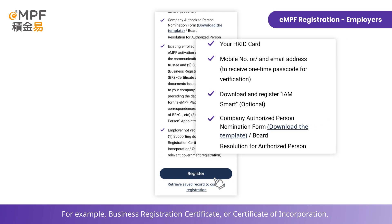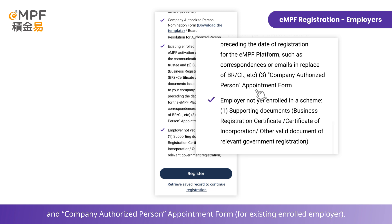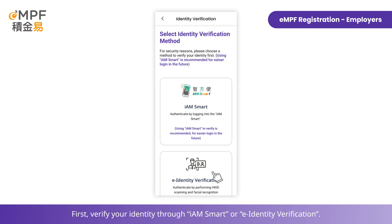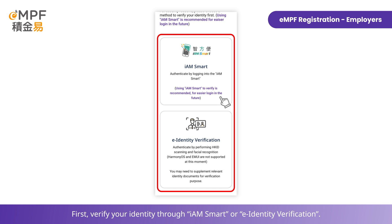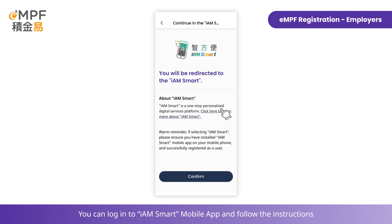For example, the Business Registration Certificate or Certificate of Incorporation, and the Company Authorized Person Appointment Form. First, verify your identity through iAM Smart or eID verification. You can log into the iAM Smart mobile app and follow the instructions on screen to perform the subsequent steps.